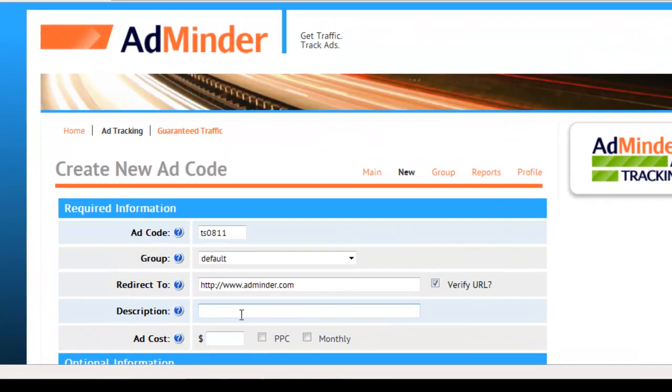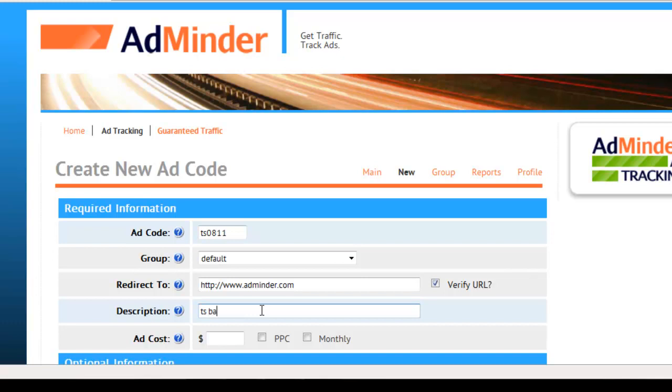In the description field, you will want to provide a brief description of your ad. The description is for your own reference. For the description of this ad, I'm going to write: Traffic Swarm Banner Ads, August 2011.